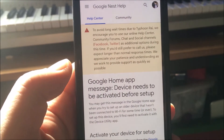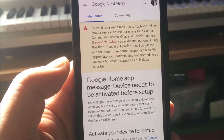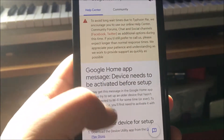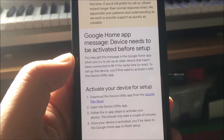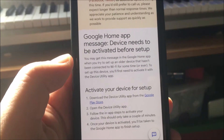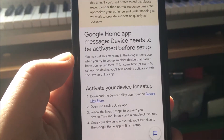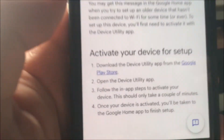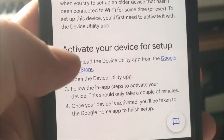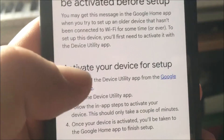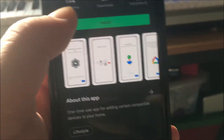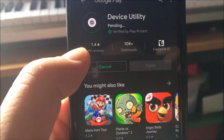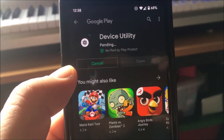Why do I need to go to the Help Center? So now I have to go to the Device Utility App in the Play Store. Can they make this any more complicated?